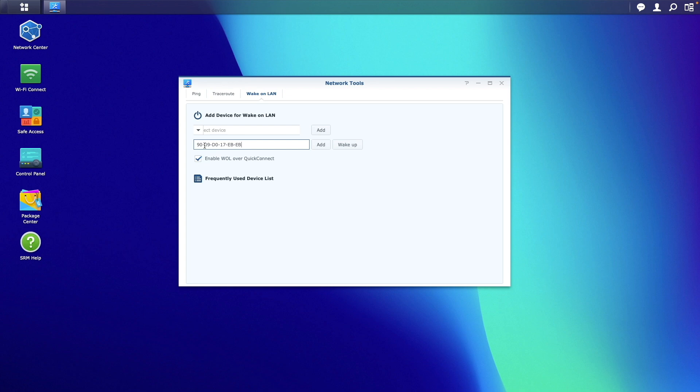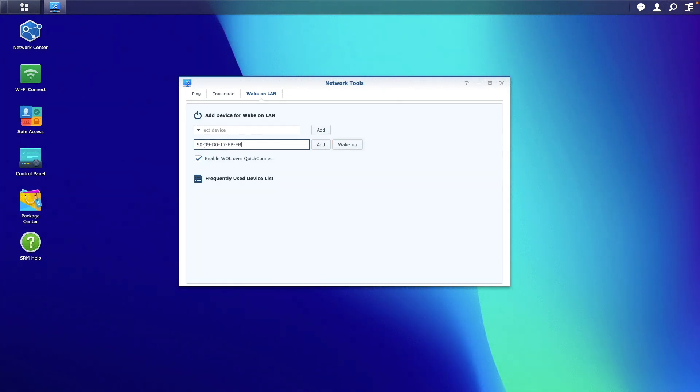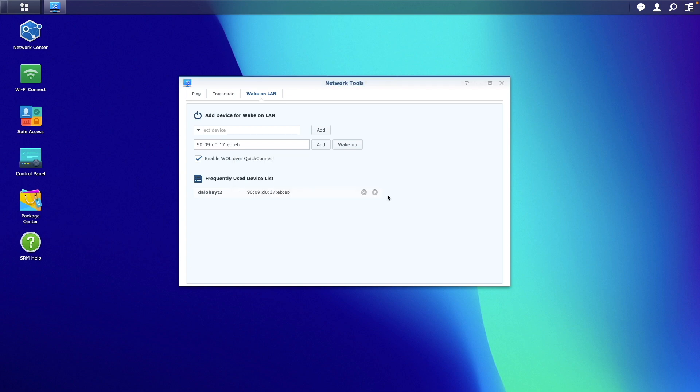Now you can either click on the Wake on LAN button or click add to add the NAS to the frequently used device list and click the lightning bolt icon and click yes on this pop-up window to send the magic packet to wake up the NAS.